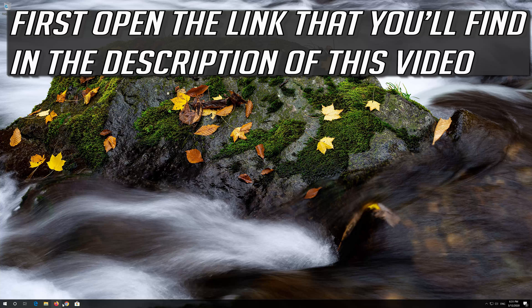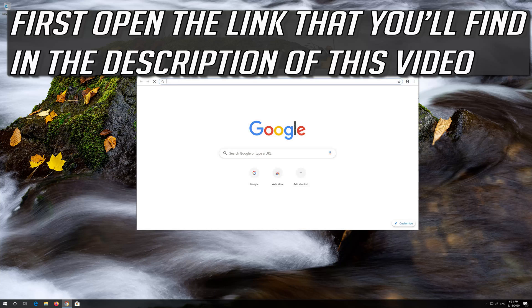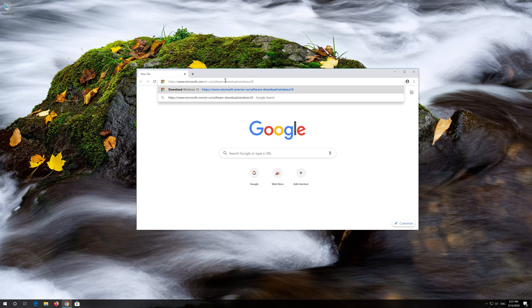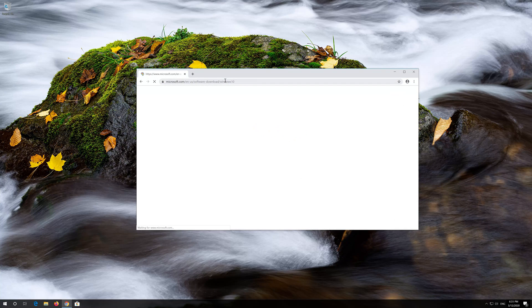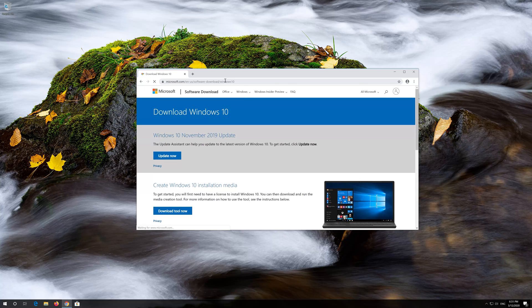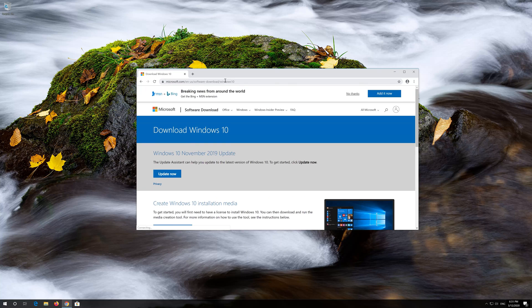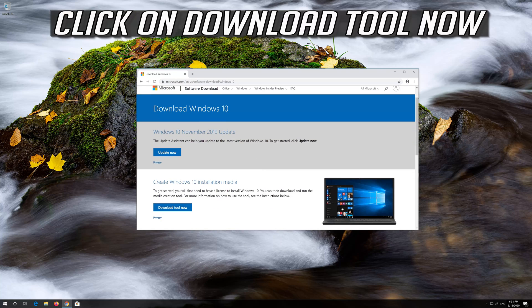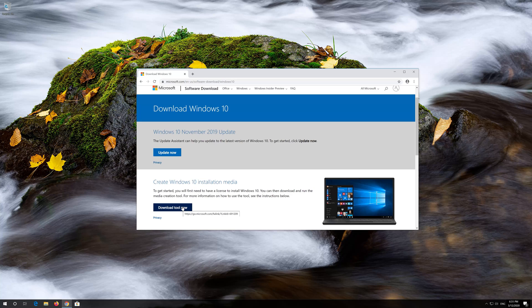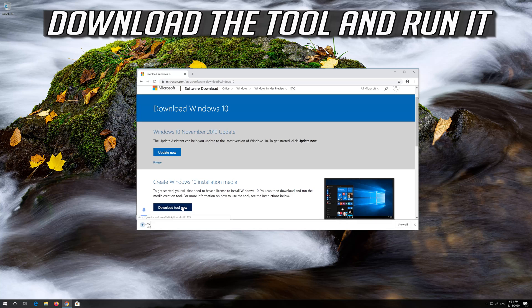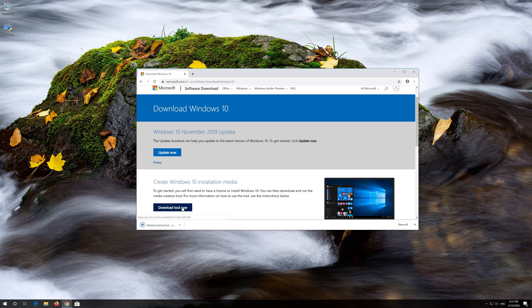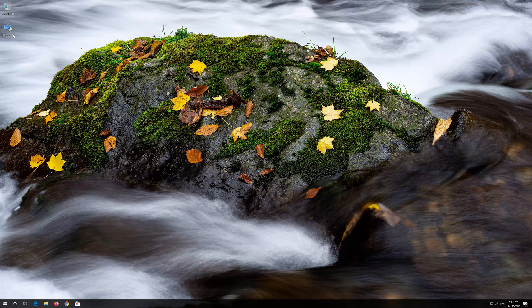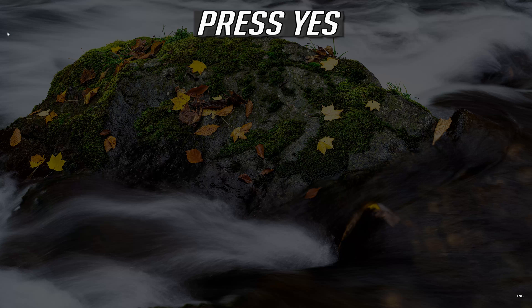If that didn't work, first open the link that you'll find in the description of this video. Click on Download tool now. Download the tool and run it. Press Yes.